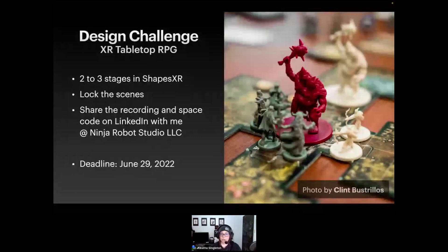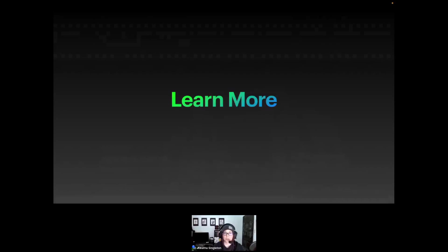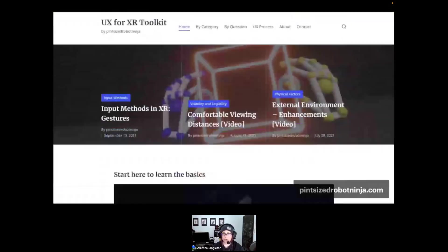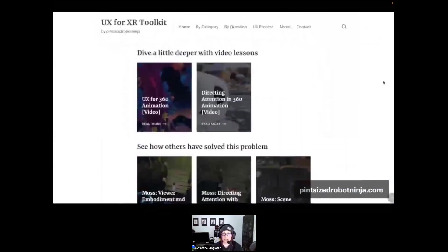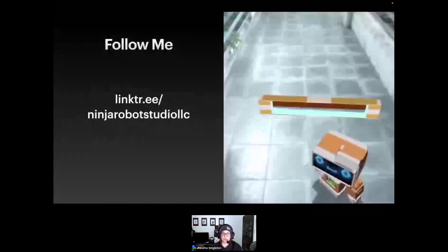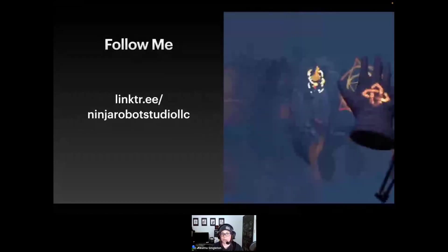The reward will be social media exposure on my network and a great portfolio piece and use case for your job hunt if you're trying to transition into the space. I've created a list of links to reference the information mentioned today — that PDF is all together with the challenge and should be shared out soon. You can read all the best practices I've published so far on my website, the UX for XR Toolkit, where you can learn about transitioning into XR from a UX designer's perspective, learn best practices, dive deeper with video lessons, and see how others have solved XR design problems with the growing pattern library. Be sure to follow me on all the platforms to stay up to date. And that's all I have for today — I'll turn it back over to Brendan for Q&A.